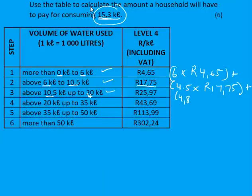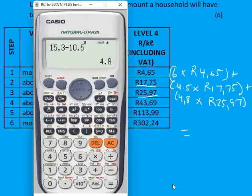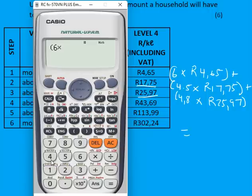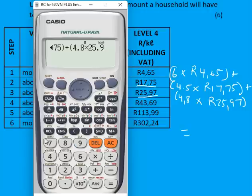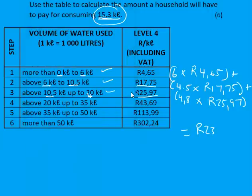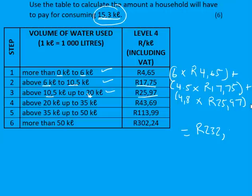We then add Step 1, Step 2, and Step 3 together. The total amount the household will pay for water is R202.43. Of course there are more financial documents that could be tested, but here I focused on the tricky ones. I hope this video helps — thank you.